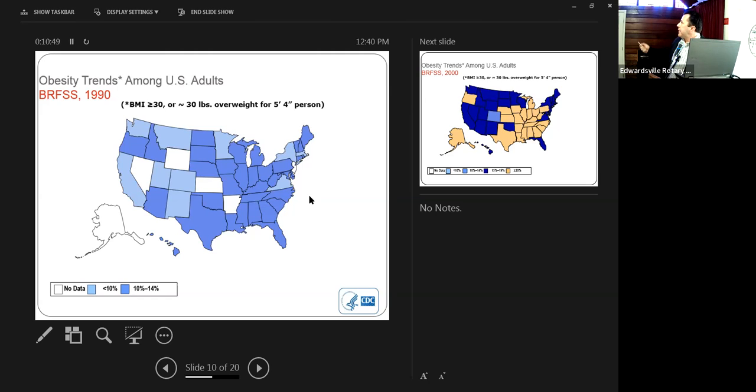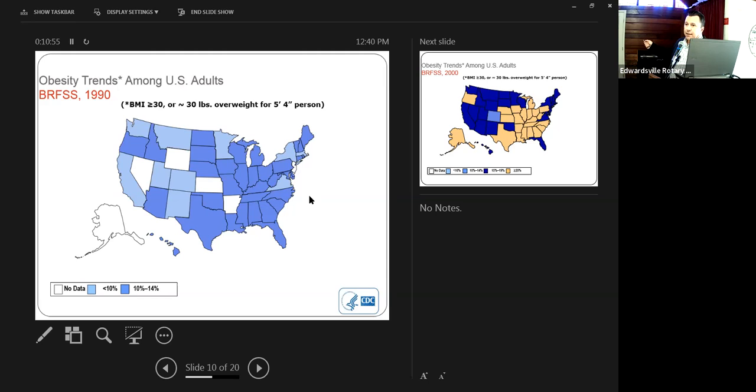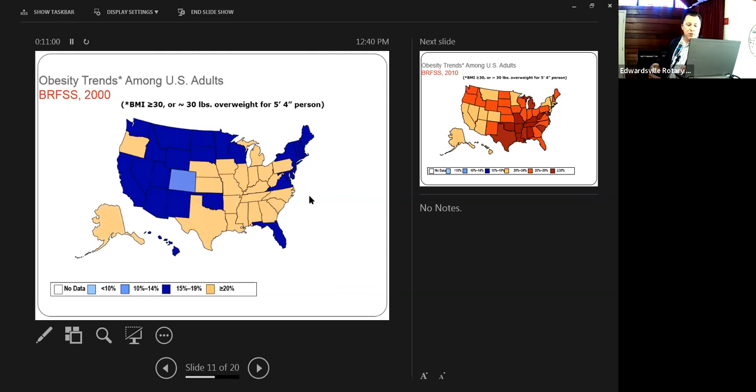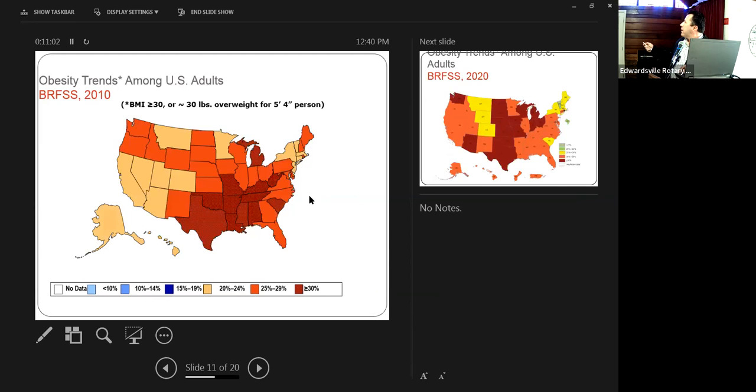In 1990, this is a graph in 1990. You can see Illinois right there. We were in the 10 to 14% obesity. That was our rate of obesity in our state. By 2000, we jumped to the greater than 20% for the state of Illinois.